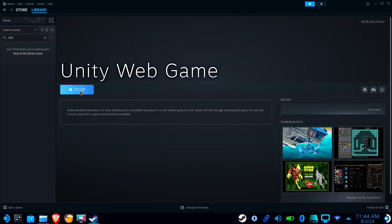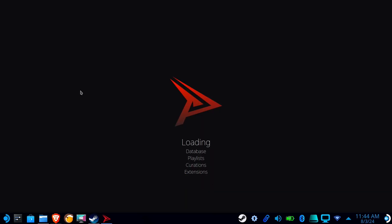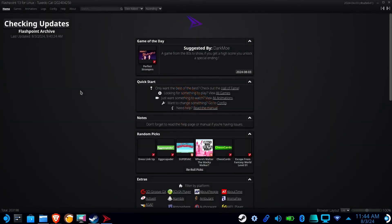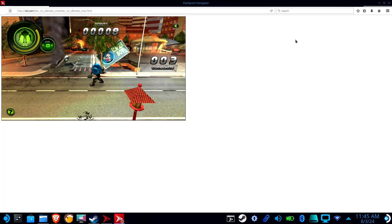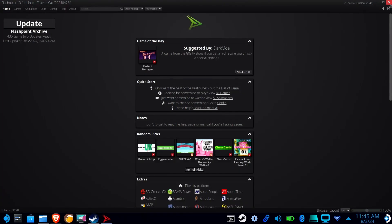Alright, so how this works is the shortcut you created earlier will open Flashpoint, then after 8 seconds your game will launch, and if you close the game, Flashpoint will close as well.